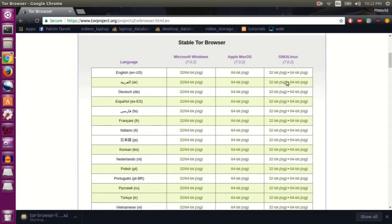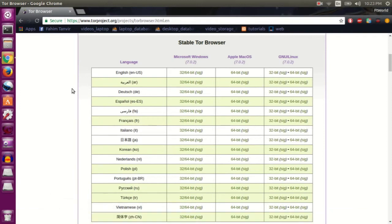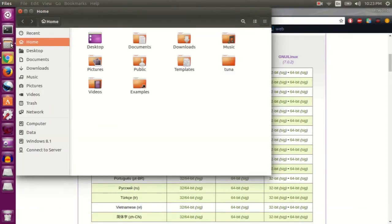As you can see, it has started the download. So after finishing the download, go to your downloads directory.